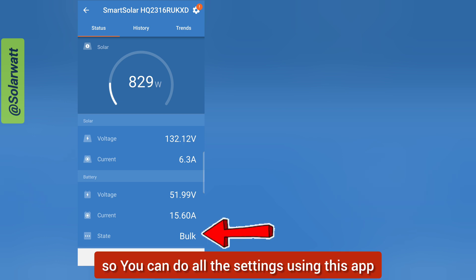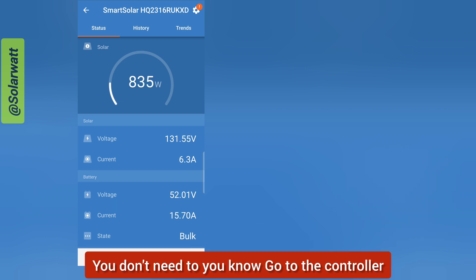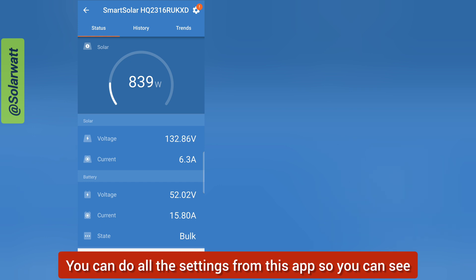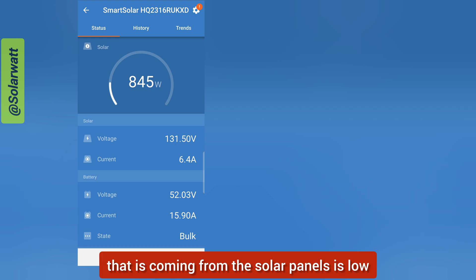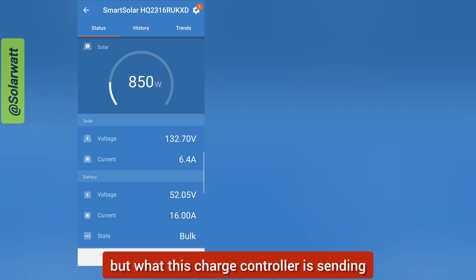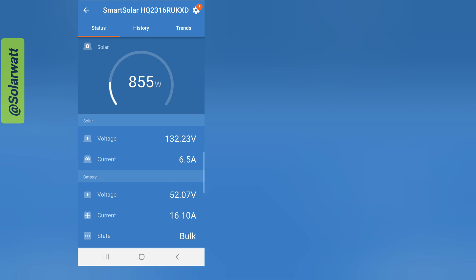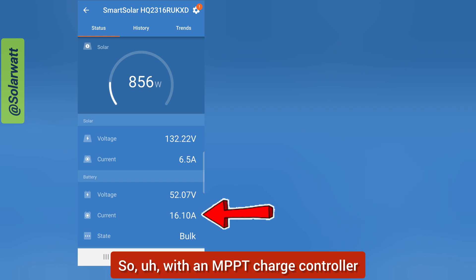You can do all the settings using this app — you don't need to go to the controller. You can see that the current coming from the solar panels is low, but what the charge controller is sending to the battery bank is high.